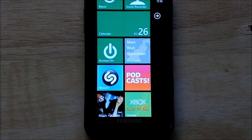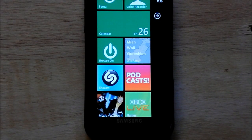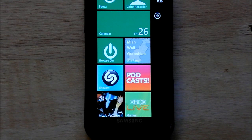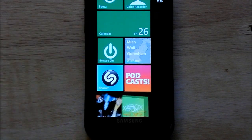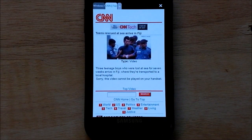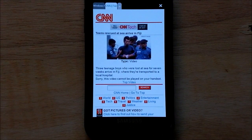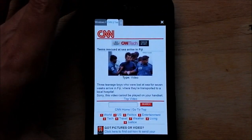Hey everybody, Daniel Rubino here with WP Central, and today I want to show you another browser add-on called Browse On, which differs from Browser Plus in some significant ways. We'll launch it right here. One of the cool things that it does, as you can see, is it hides the address bar.